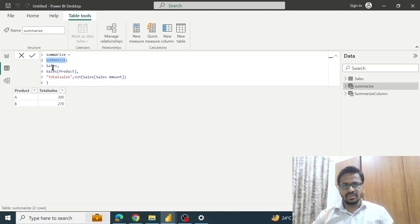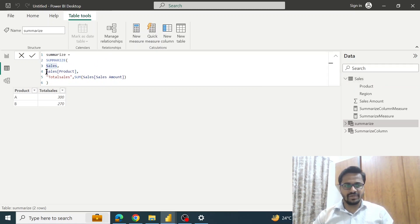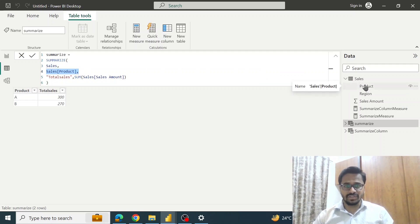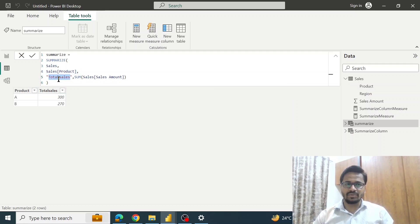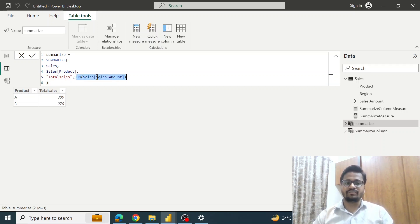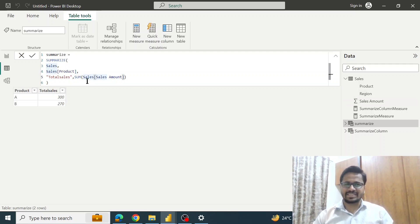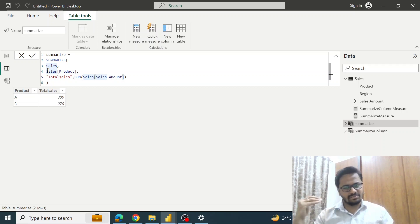If you look at the syntax for the SUMMARIZE function: 'Sales' is the name of the table, then we have 'Sales Product' which is the name of the column based on which we are summarizing, then 'Total Sale' is the name of the column we want to create, and SUM is the expression — telling Power BI to add the values in the sales amount column.